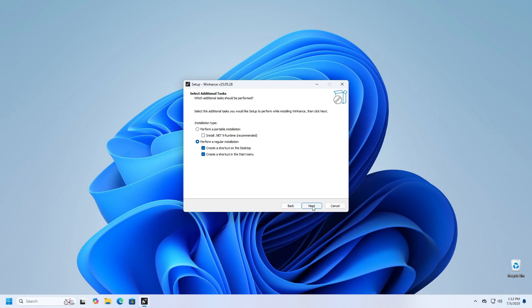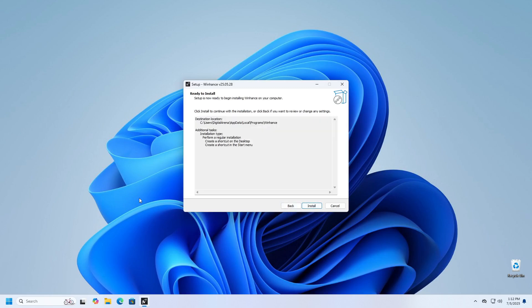Click Next and then review the settings you have made. If everything is correct, click Install button to begin the installation.